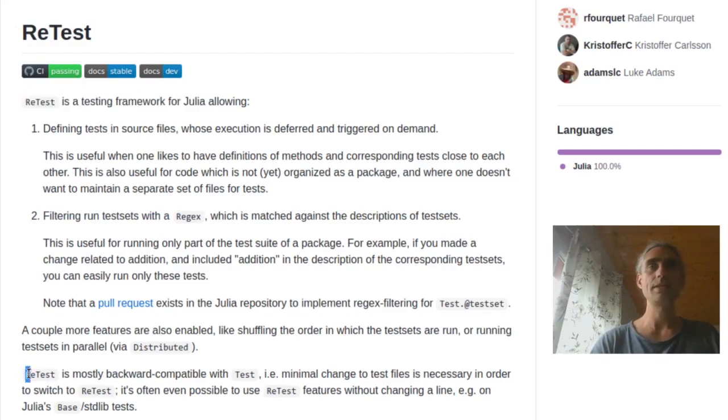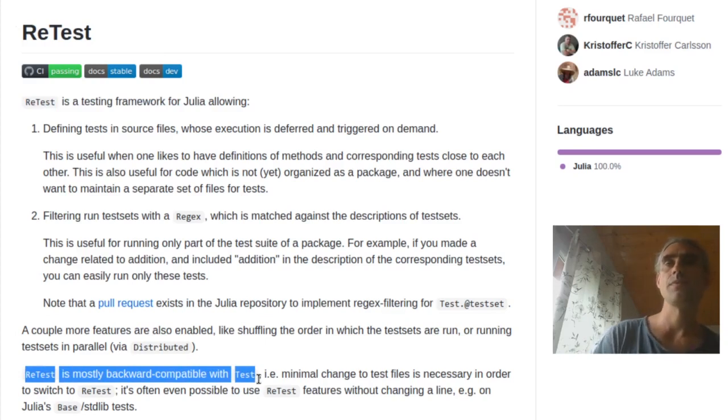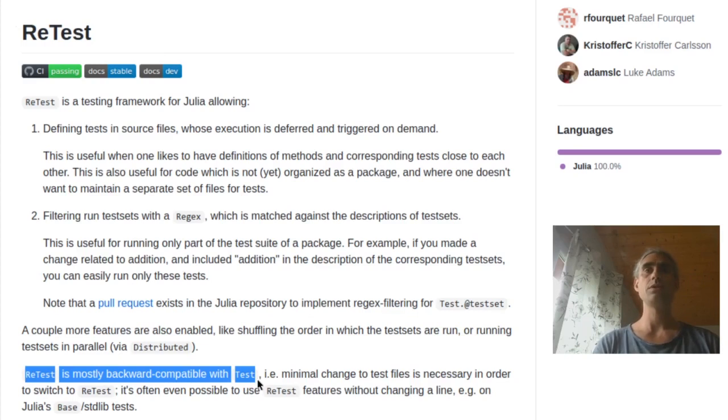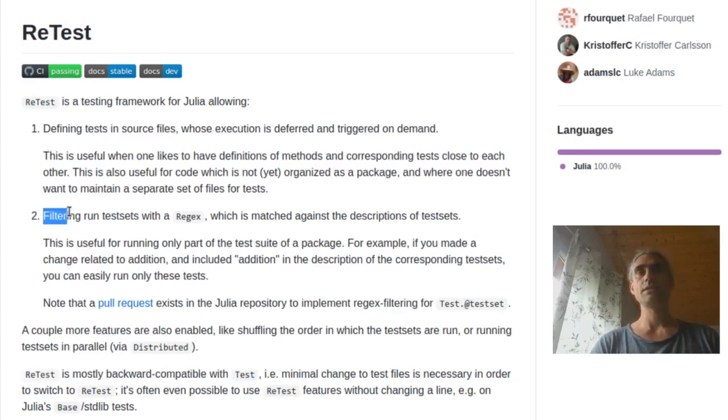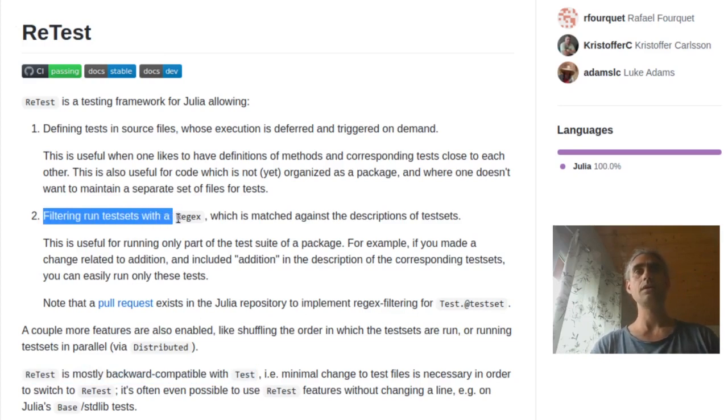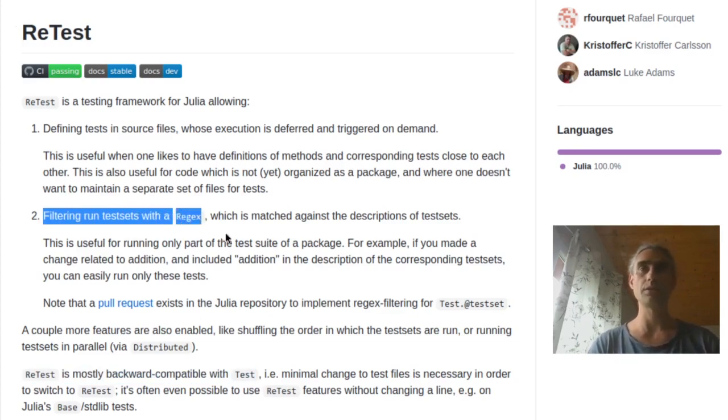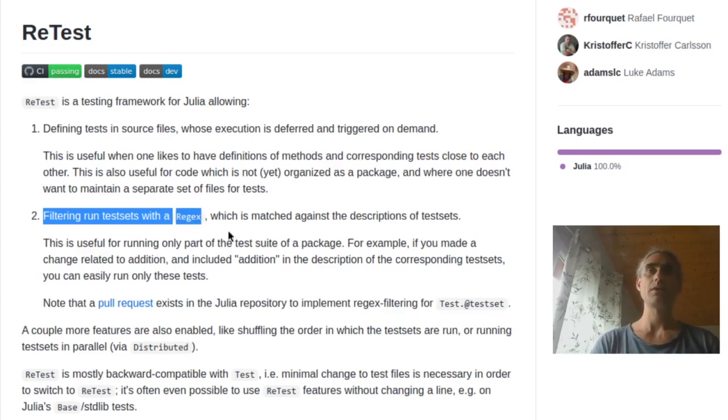Retest is essentially compatible with the test standard library, which means that you write tests for retest with the usual test set macro. The main feature of retest is that you can select only a subset of the tests that you want to run via, for example, a regular expression. So retest is mostly useful if your tests take more than a few seconds to run.